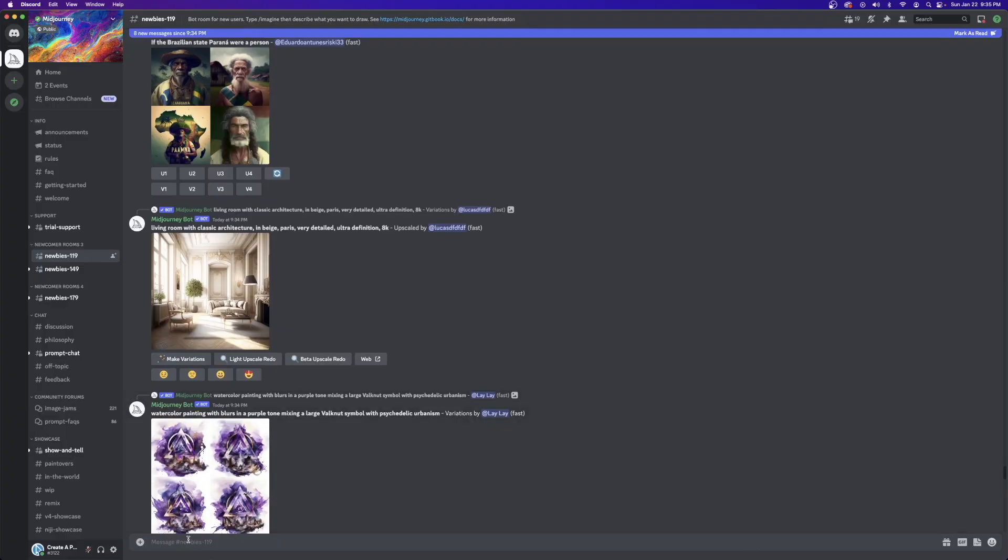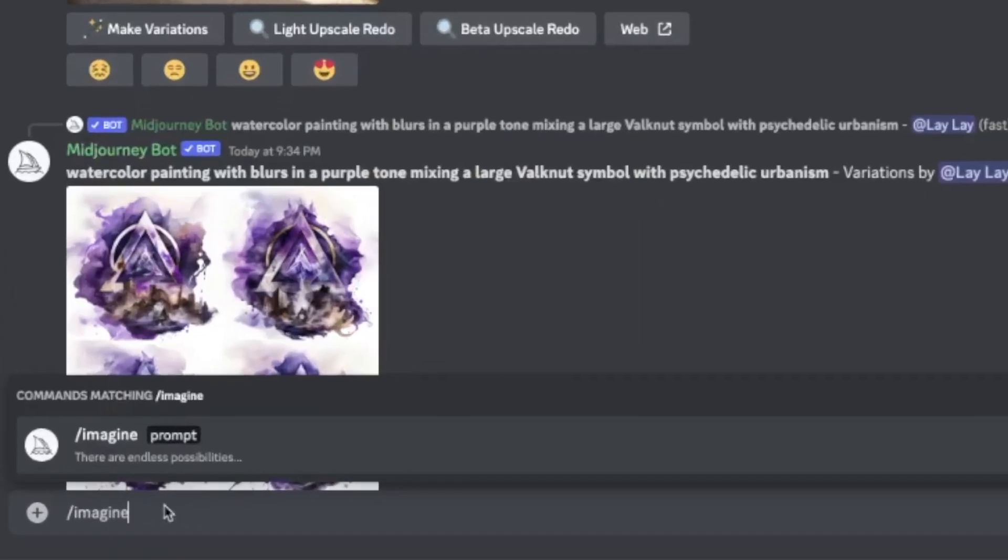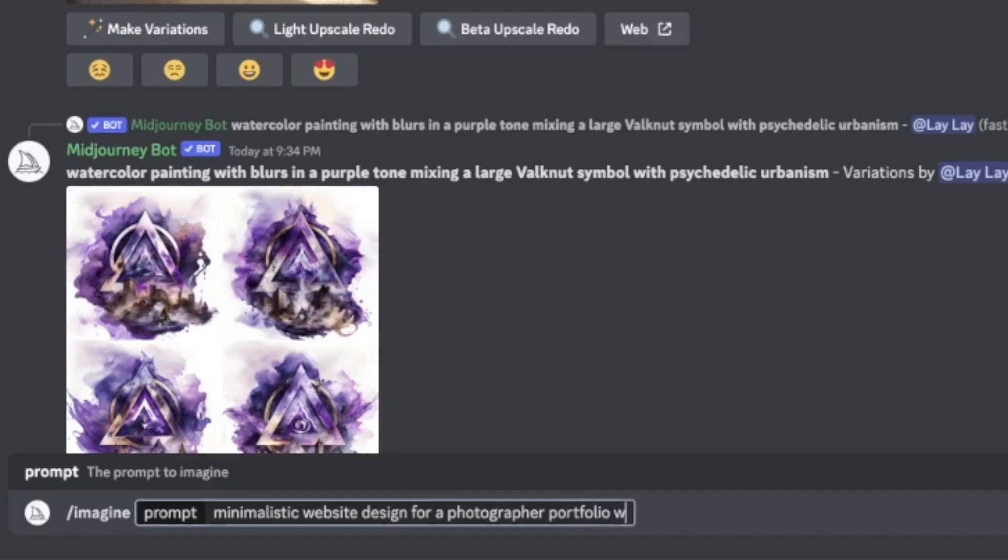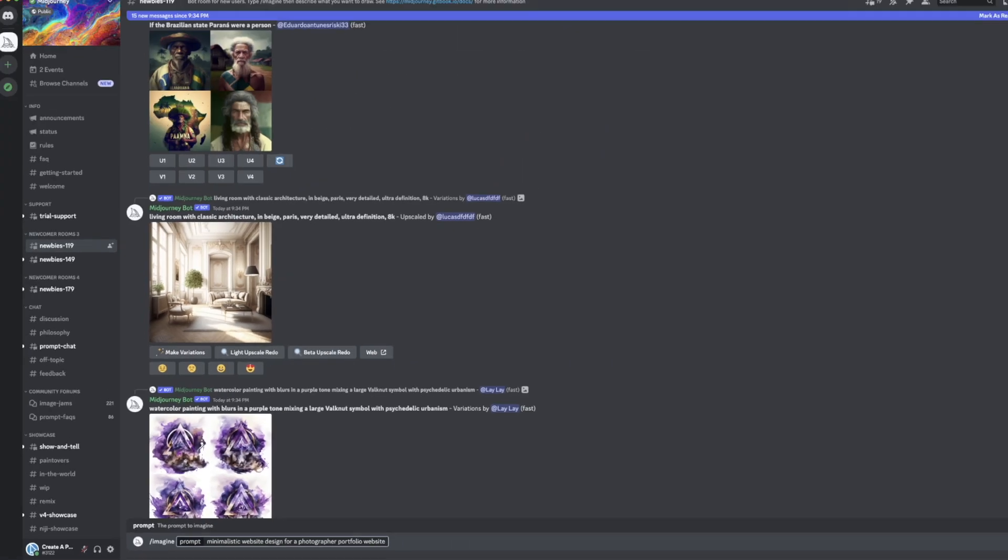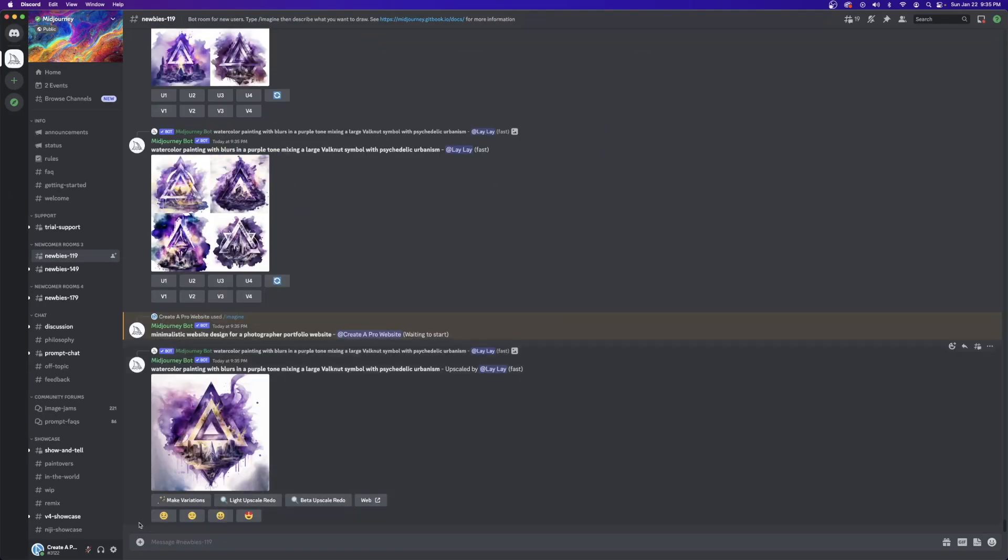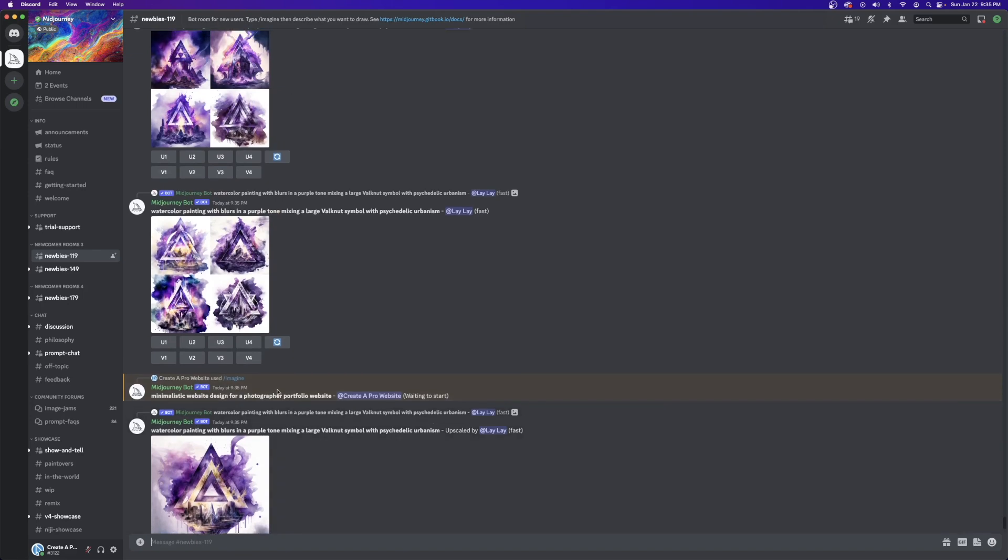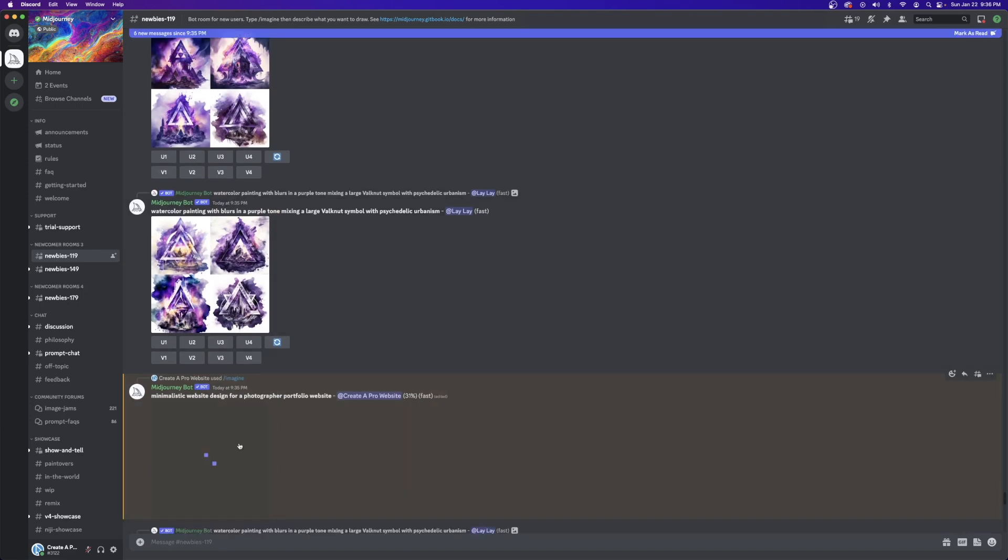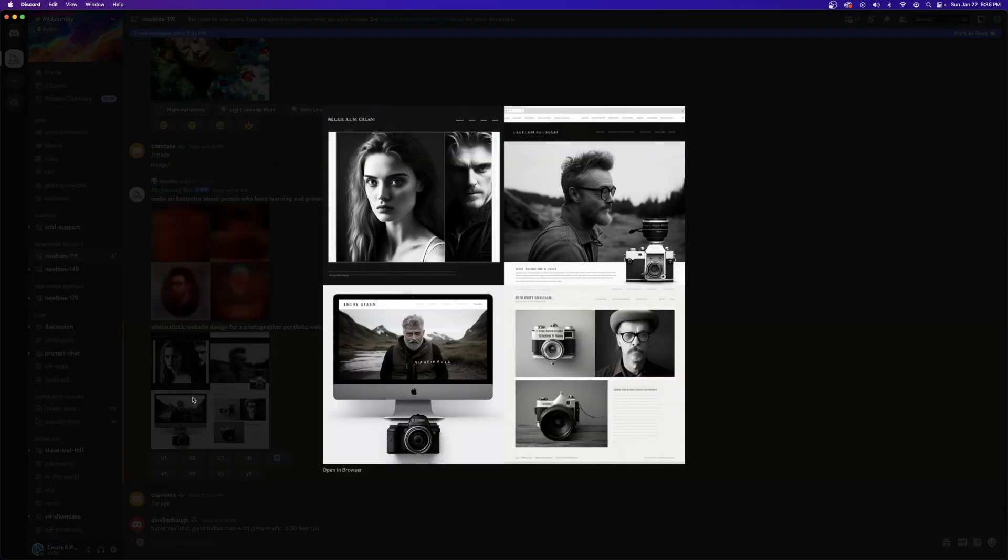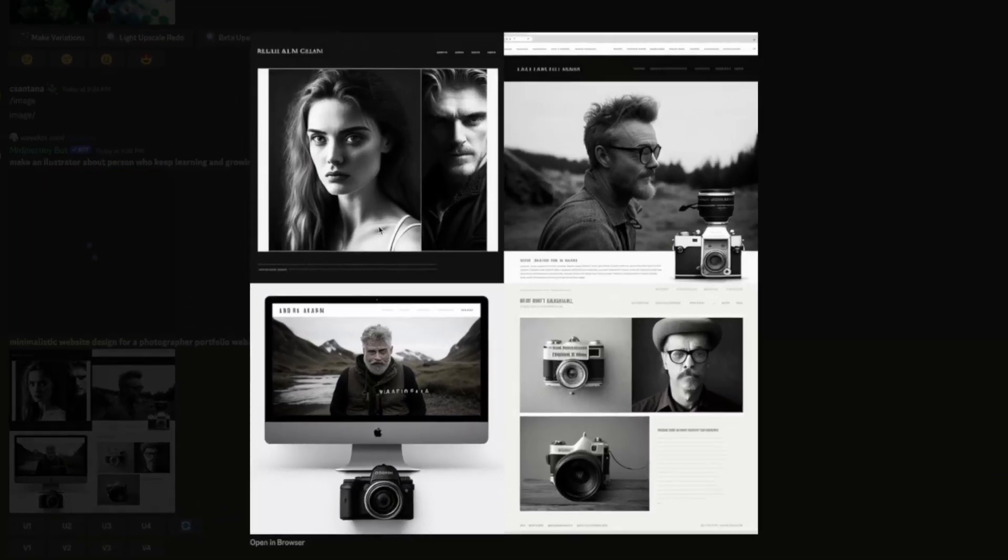I'm going to join one of the chat rooms and use the slash imagine prompt to start my first image. I can type in minimalistic website design for a photographer portfolio website. And what Midjourney is going to do is add that prompt to the chat and then start working on it in the background. After that, you're going to receive four individual images of art that you can use. Now, I wouldn't say that these are particularly great by any stretch of the imagination, but to be fair, we only gave the prompt a few clues to work with.